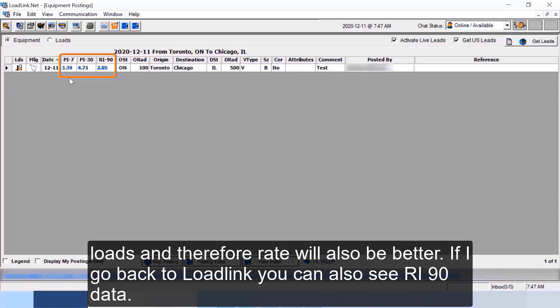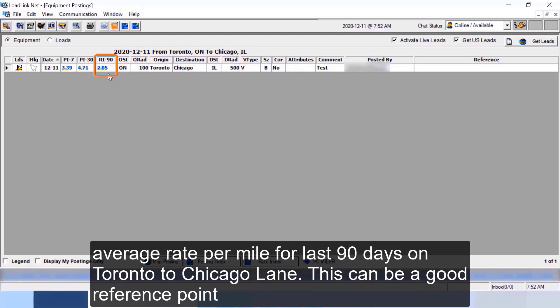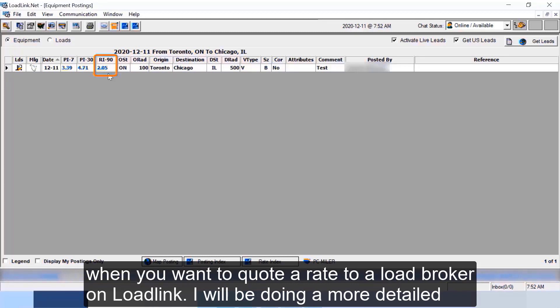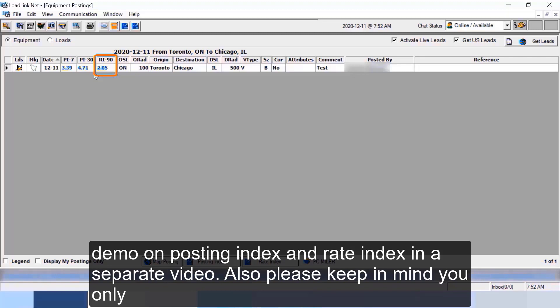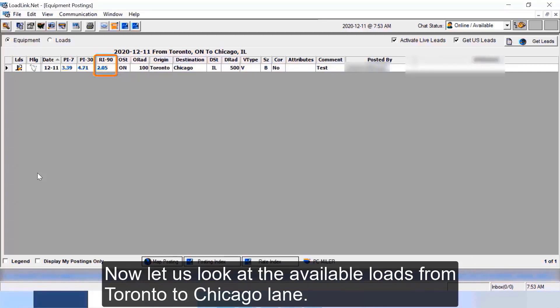If I go back to LoadLink you can also see RI 90 data. RI stands for rate index and this number 2.05 is actually the average rate per mile for last 90 days on Toronto to Chicago lane. This can be a good reference point when you want to quote a rate to a load broker on LoadLink. I will be doing a more detailed demo on posting index and rate index in a separate video. Also please keep in mind you only see this posting index and rate index data in certain subscription packages which LoadLink offers.